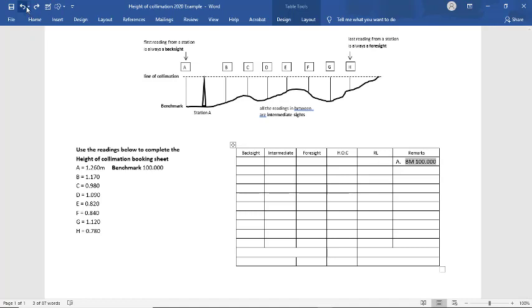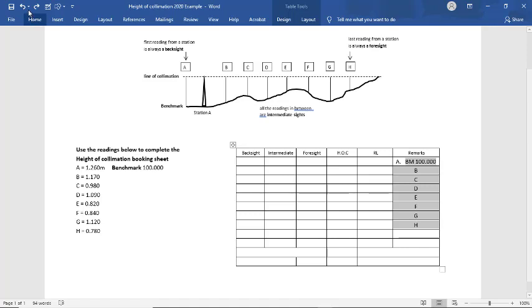Then what we do, we then continue labelling our positions where we've taken the readings. Then we put our readings in.